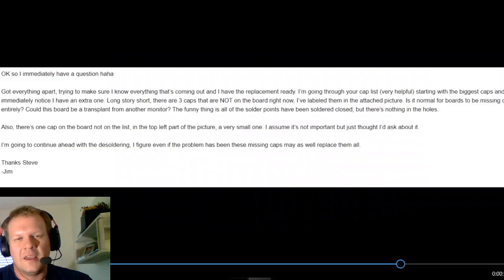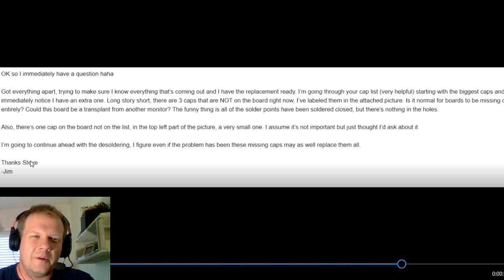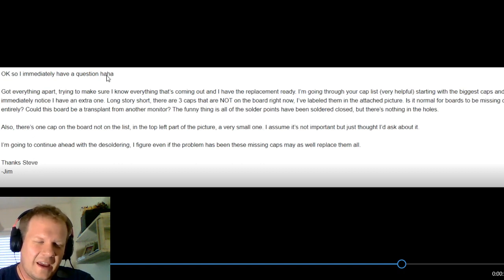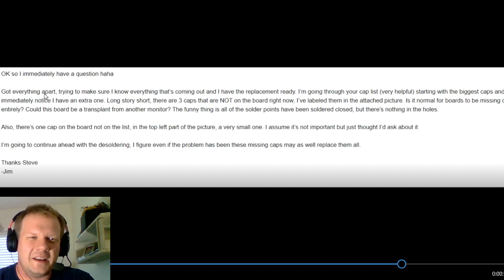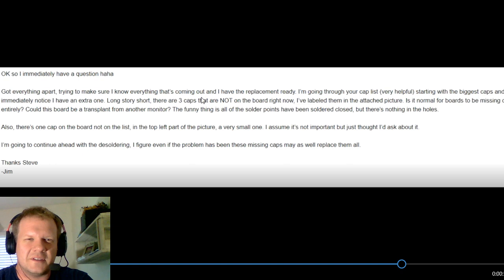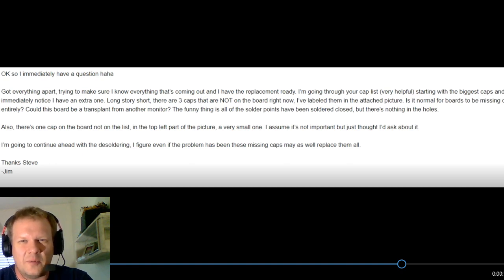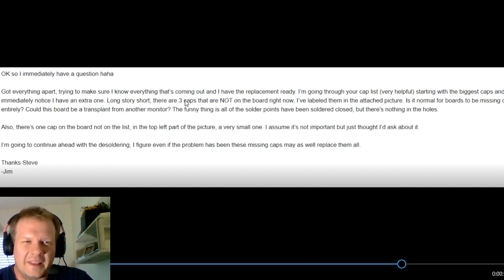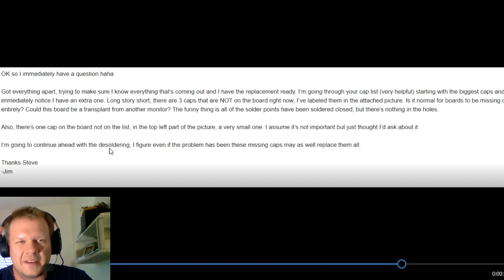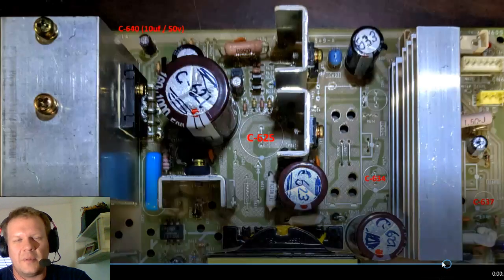So that's pretty much it for that one. Now I've got my third question here. It comes from Jim, and this is an email. So, okay, so he immediately has a question down. Jim had recently gotten a power supply cap kit for his 1953 MD. And he says here he got everything apart, trying to make sure, and he's getting ready to replace the capacitors. There's just some background here. He's going through the cap list. It started with the biggest caps, and he immediately noticed that he had an extra capacitor. And after looking at the board compared to the capacitor kit, he noticed that he actually had three extra capacitors.